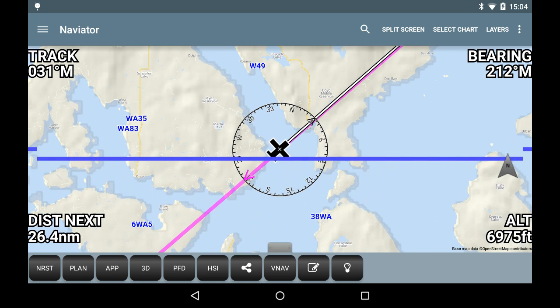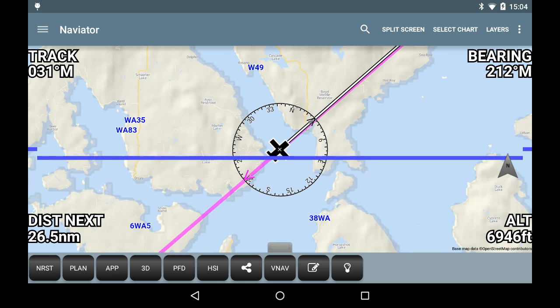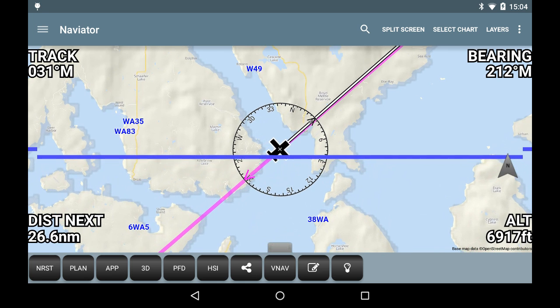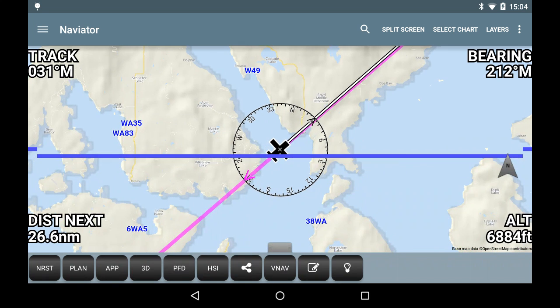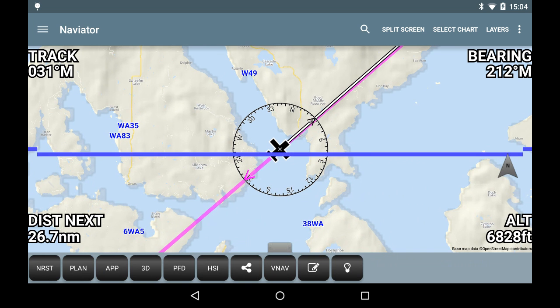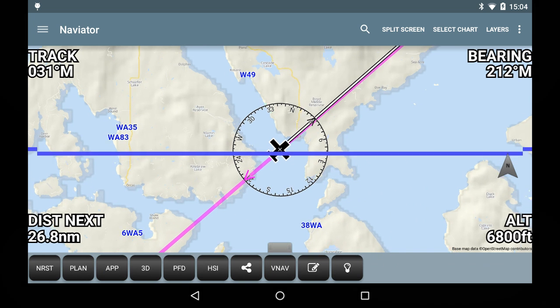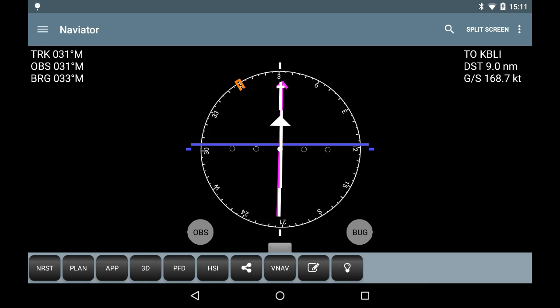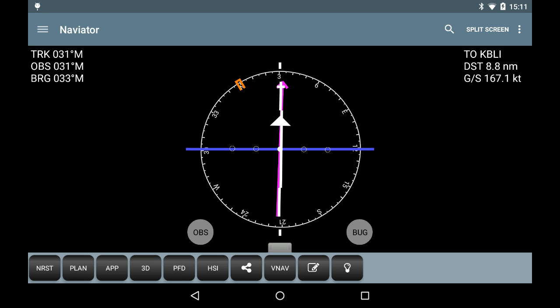A full deflection towards the top or bottom of the screen indicates an error of 500 feet above or below the VNAV profile. The VNAV glide slope indicator is also displayed on the HSI screen whenever a VNAV profile is active.